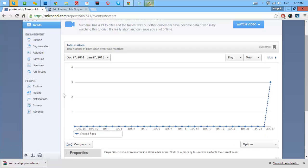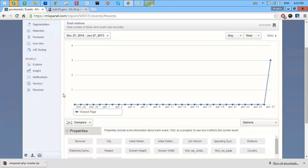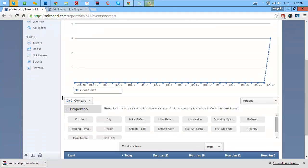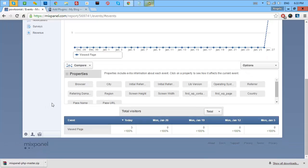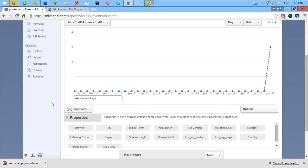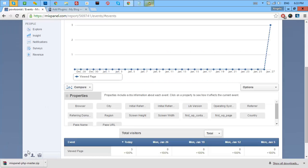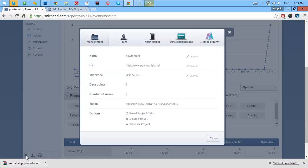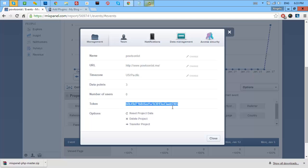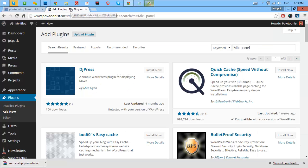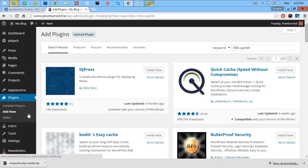My site is actually already verified but I will show you the flow or the steps that you need to do. Just click the gear icon here and you will see a token code in the window. Now, go to your WordPress site and install a plugin called Mixpanel.